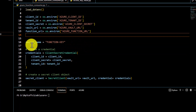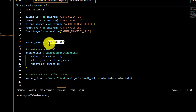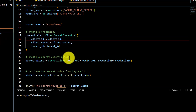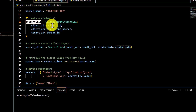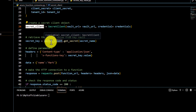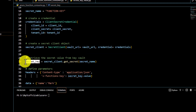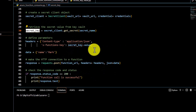I've defined a variable 'secret_name' and set it to 'function_key' — matching the name used when creating the secret in Key Vault. Using the same code from our Key Vault video, we retrieve credentials via ClientSecretCredential, pass the vault URL and credentials to get the secret client, and then call get_secret with the secret name. The function key value is accessible via secret_key.value.